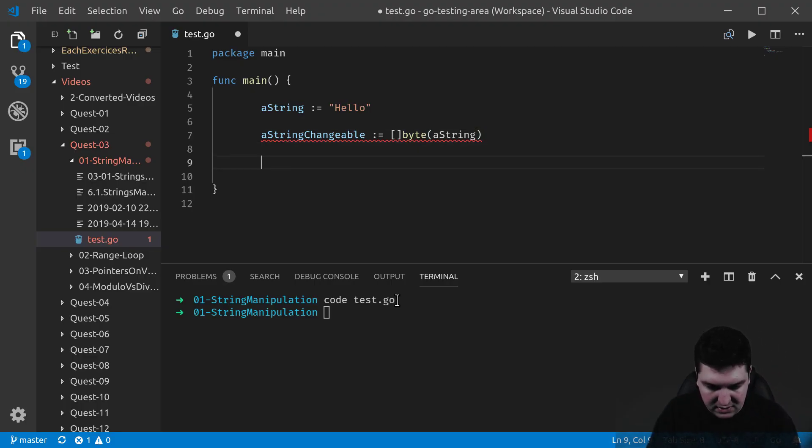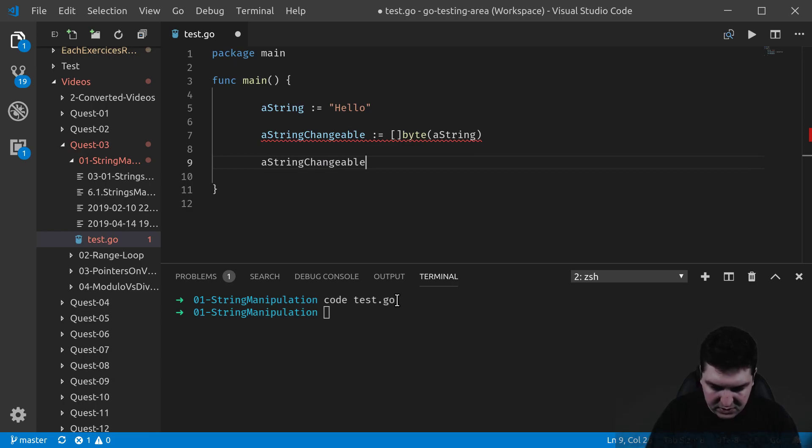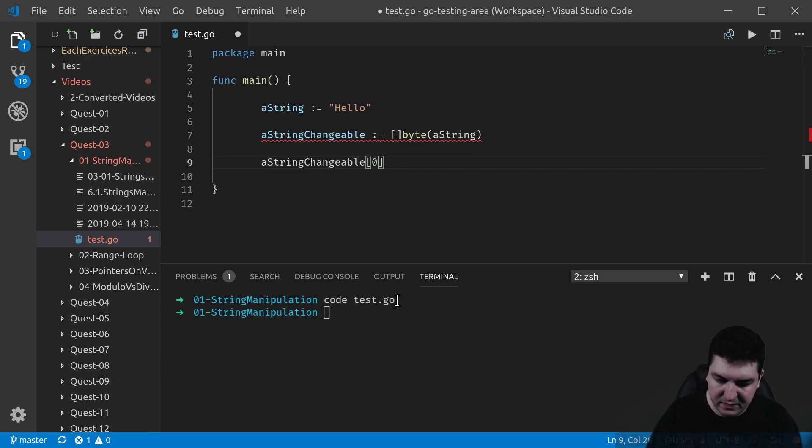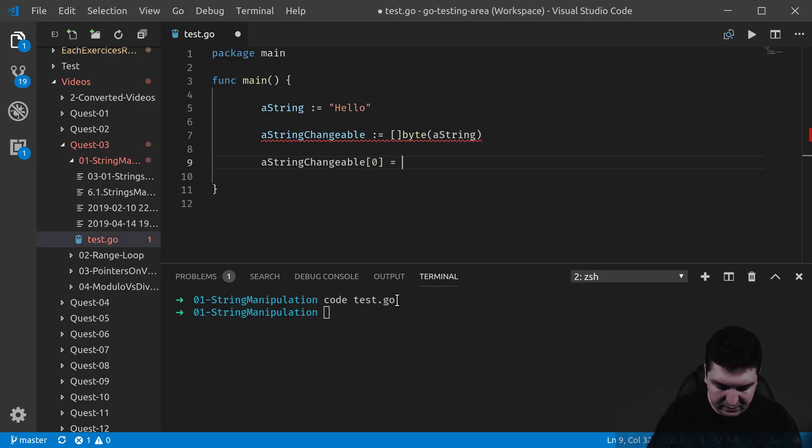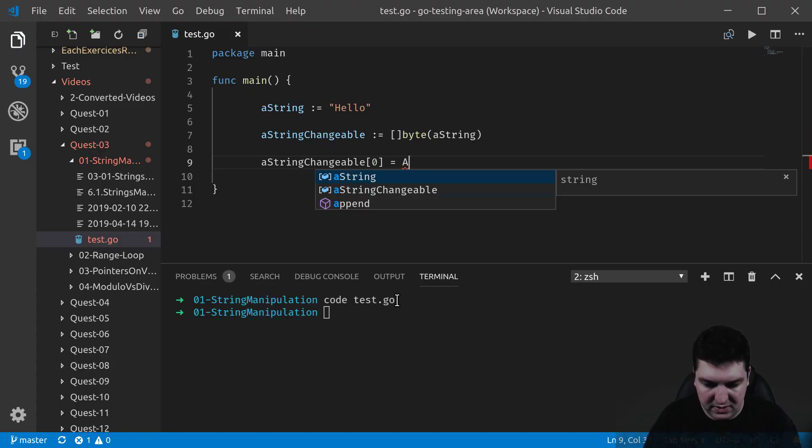Let's do it this way. At index 0, let's change the H for an uppercase A. Let's save it. Wait.